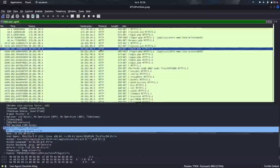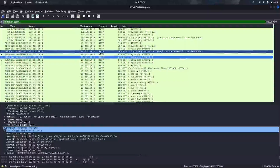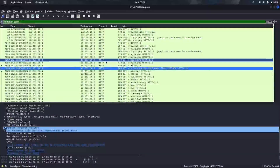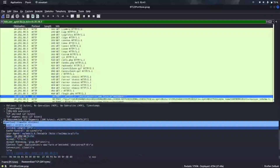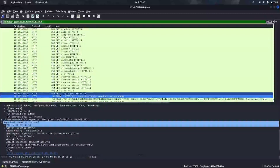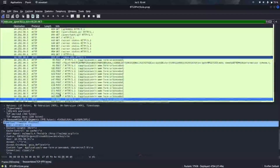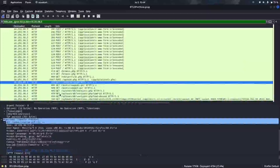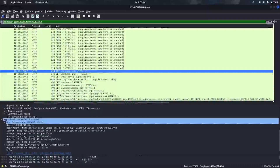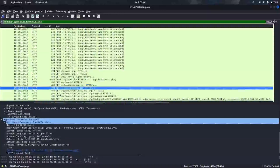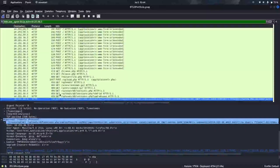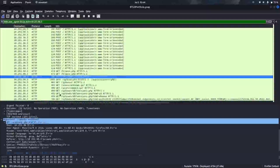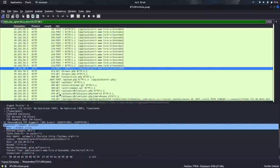We can see the user agents and their versions used in this scanning. Going through the packets one by one, we found the first tool is Gobuster. The second tool used to scan the network is SQLMap — confirmed from the user agent string.